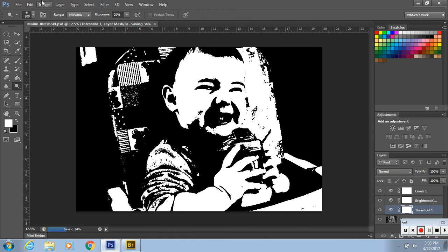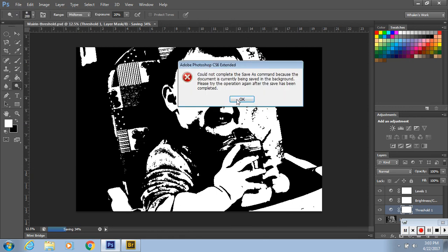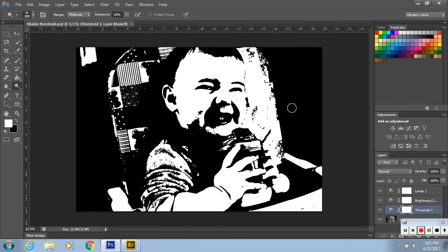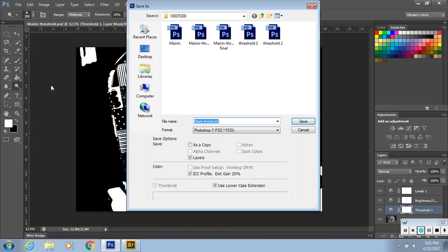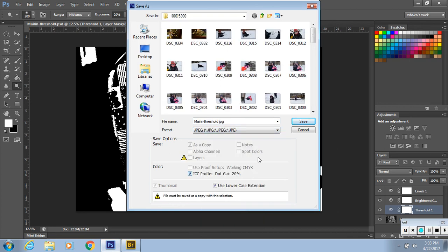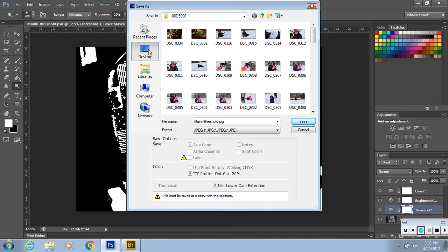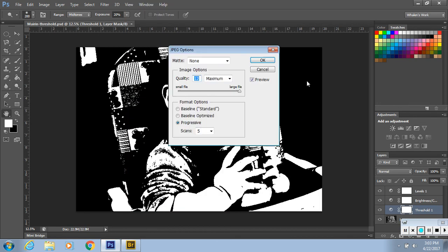And then I want you to do another one. You're going to file, save as. Same thing, your name, threshold, and you're going to make it a JPEG file. This is so that I can print it very easily. I want to put it on my desktop so I know where it is. Mirroring threshold, JPEG, save.